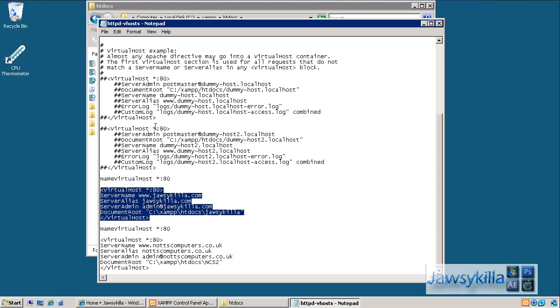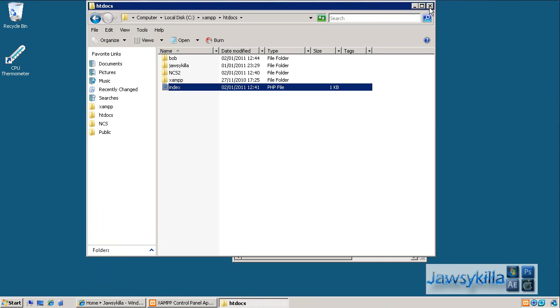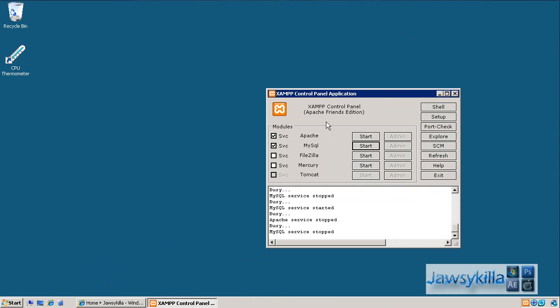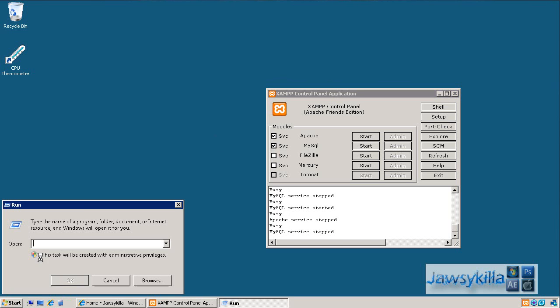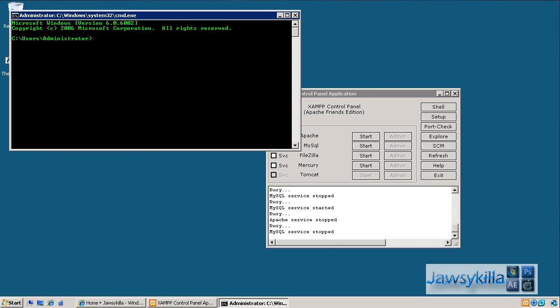So save that, and then we want to start the Apache server. You can do this a few ways actually. So you can literally click start here and you want to start MySQL as well. You could also open the run menu, Windows key R, and then cmd. And you can type in net start space apache 2.2. Now that's the default Apache installation with my distribution of XAMPP. Yours may be different, so I don't advise this way unless you're already in cmd and you know what the service is called.